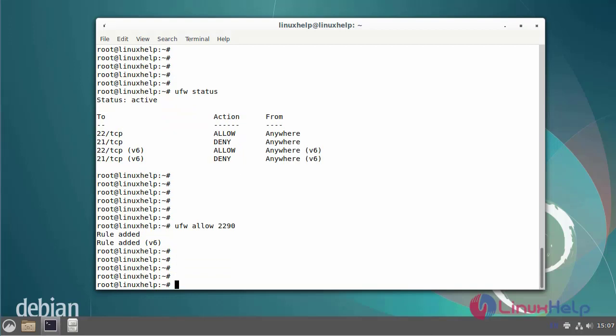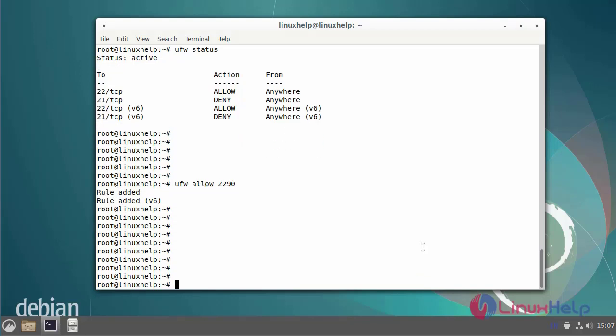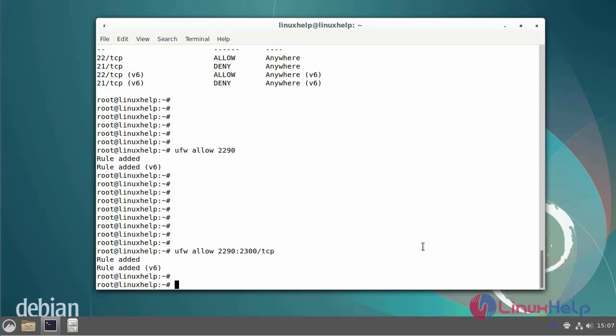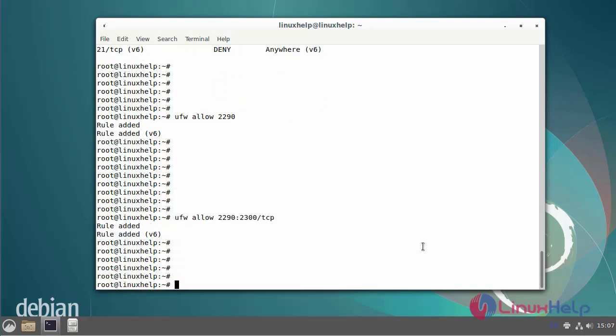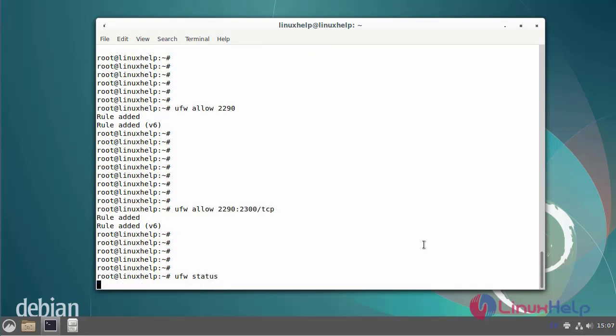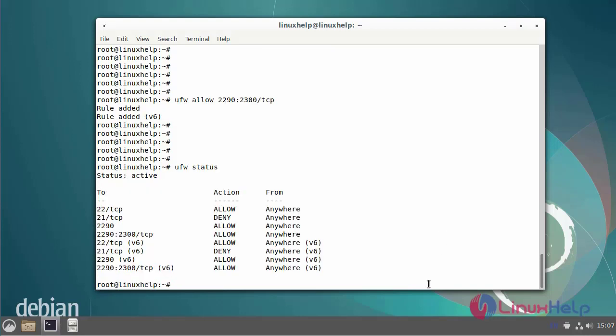It's also possible to open a port range from 2290 to 2300 with TCP protocol. Use the following command. The port range has been added. Now check the UFW status. The port range 2290 to 2300 has been added.